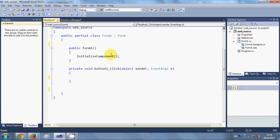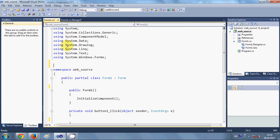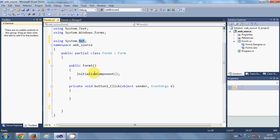Once you have done that, just click your button and double-click it to reach the code section. First of all we are going to add a new using directive — write `using System.Net` because we are going to use the internet library. After that, declare `WebClient wc = new WebClient()`.